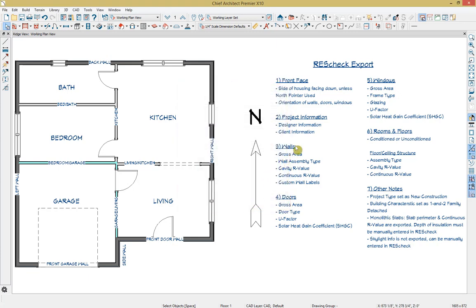The third piece of data we can export to ResCheck is information about our walls in the model, starting with the gross area. When we export the model, Chief will automatically calculate the gross area of each individual wall and automatically include it in the ResCheck import. So there's nothing we need to do here other than verifying the dimensions of your walls and the heights of the model are set to your liking.